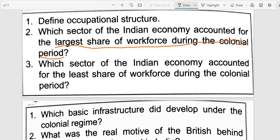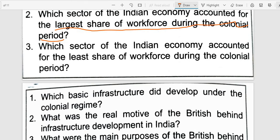Which sector of the Indian economy accounted for the least share of workforce during the colonial period? The manufacturing sector accounted for the least share of workforce during the colonial period — only about 10% — because industries were suppressed under British rule so goods could not compete with English products.